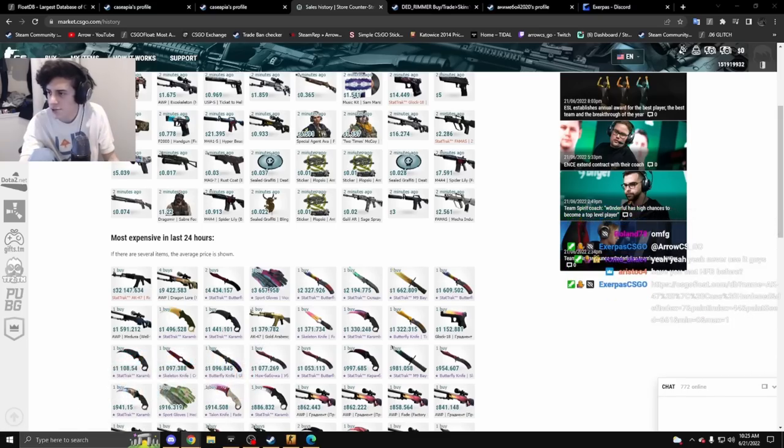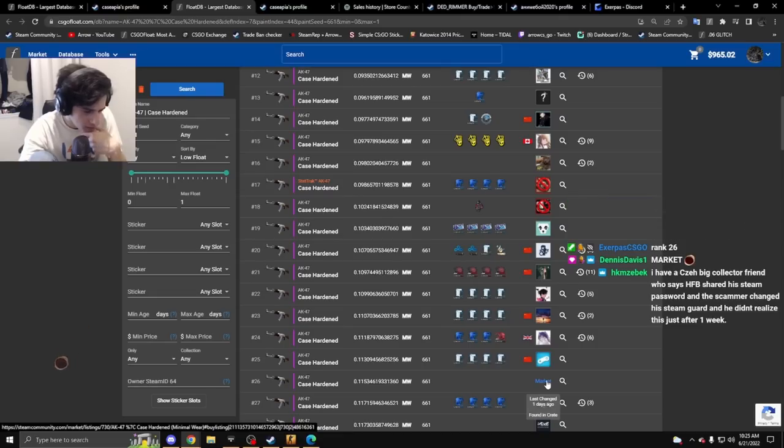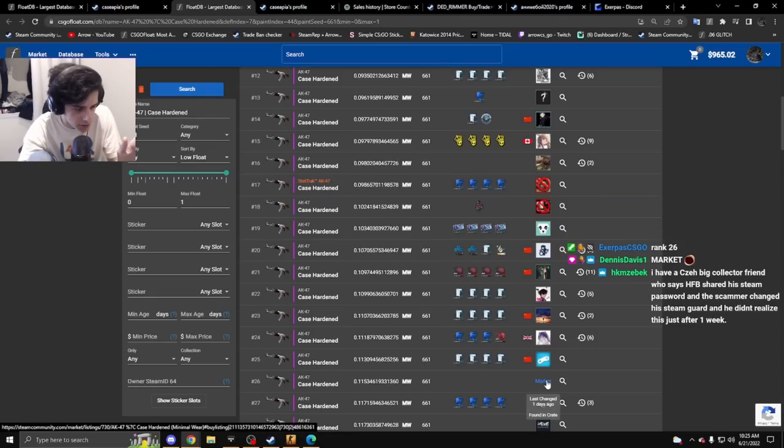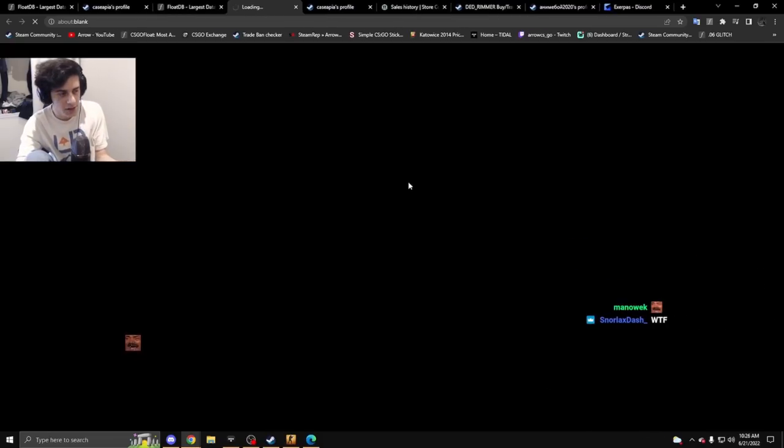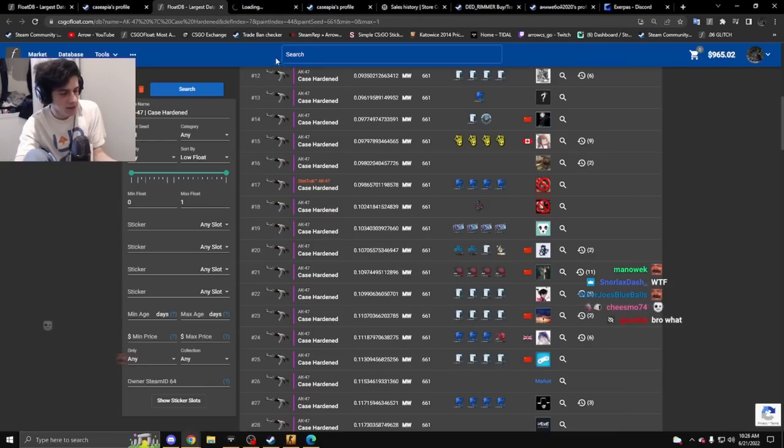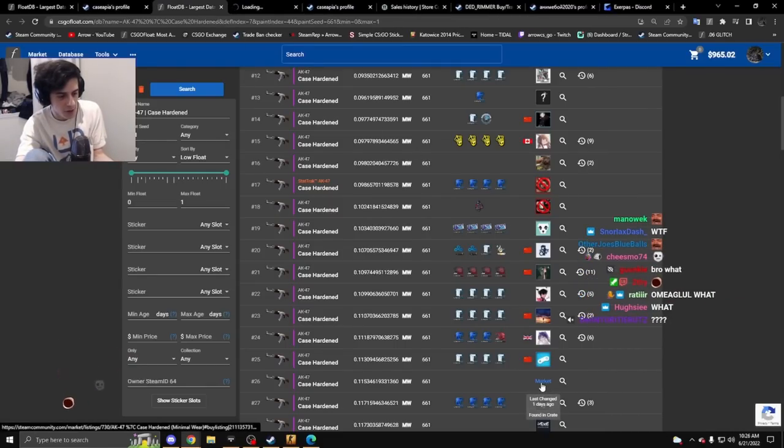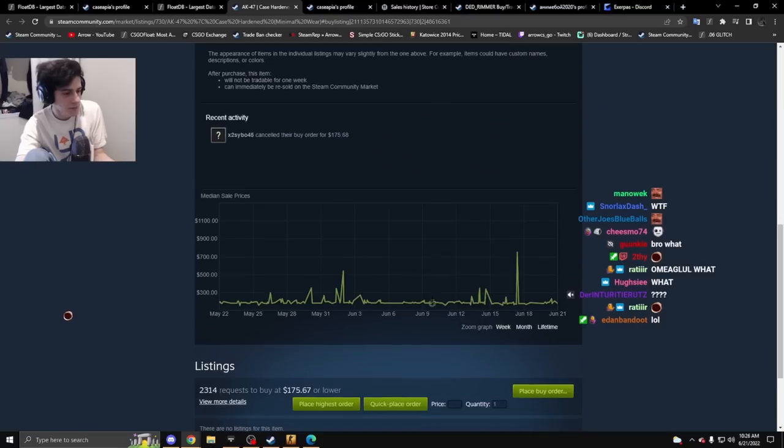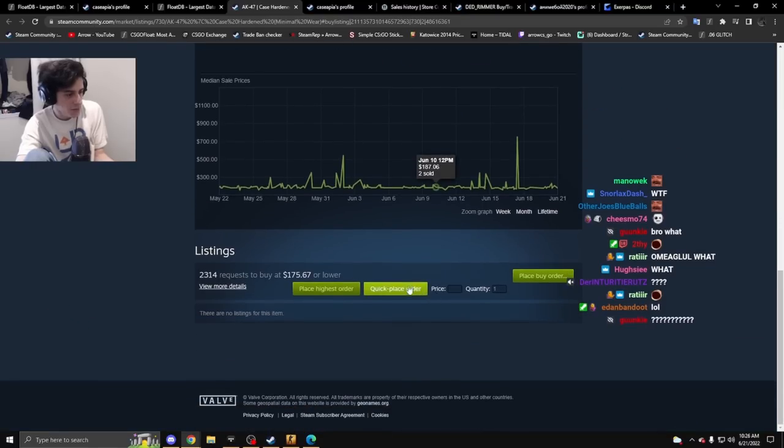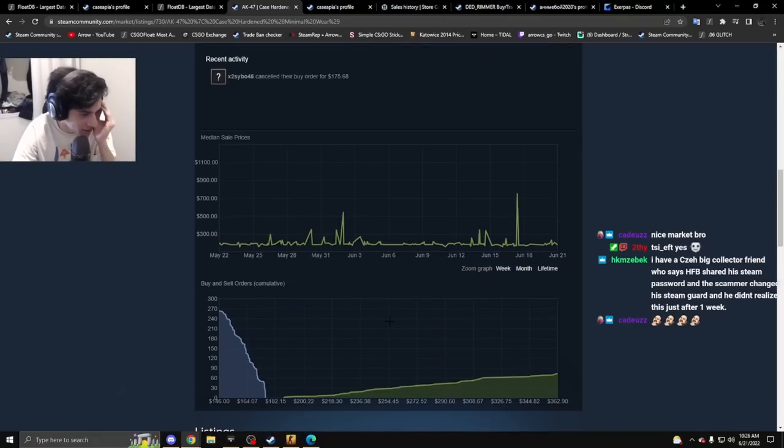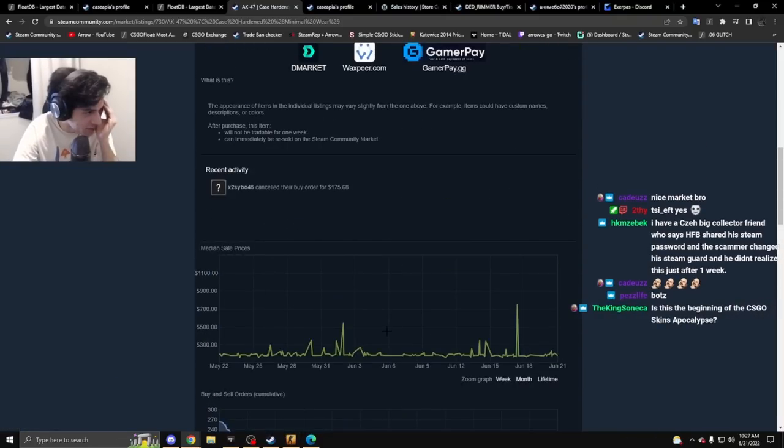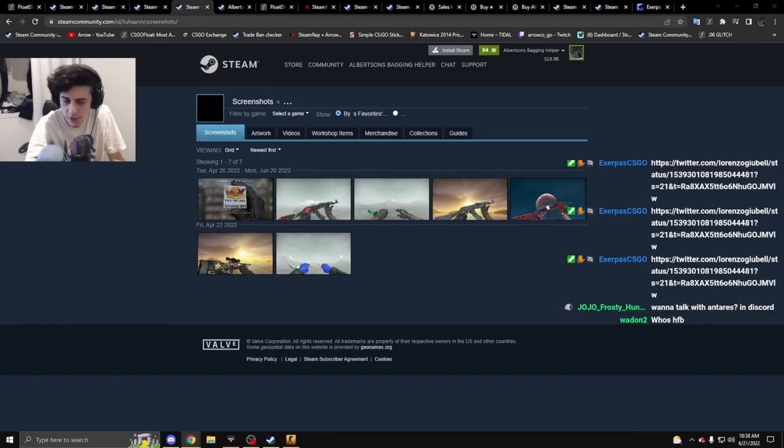Wait, this is completely unrelated but a 661 just sold on market. I'm trying to deal with HFB getting hacked and someone's selling a 661 on market for market price. What is happening today?